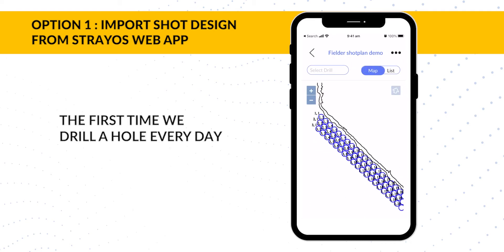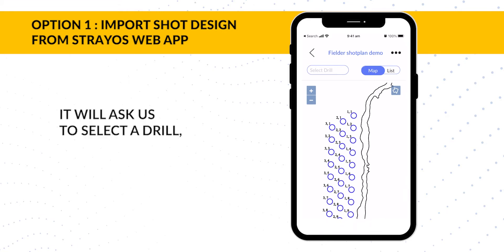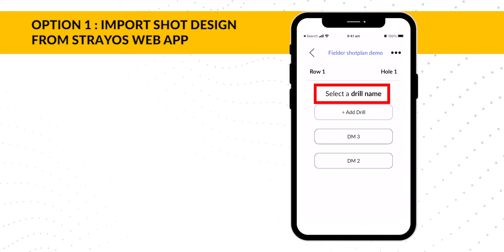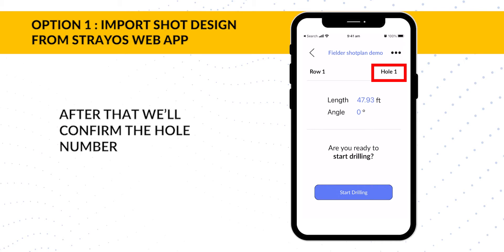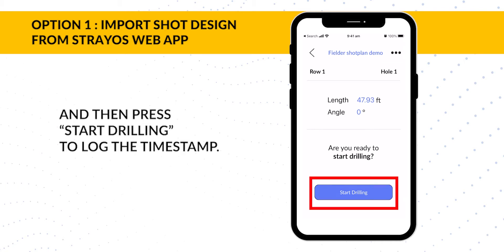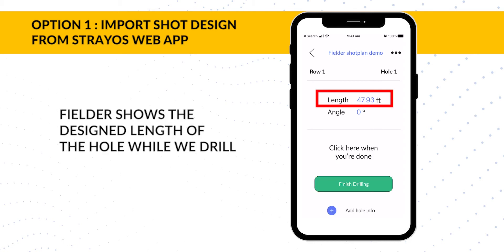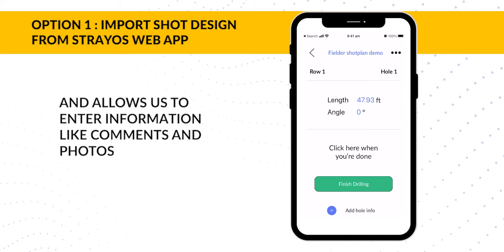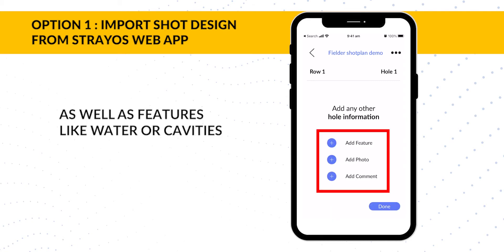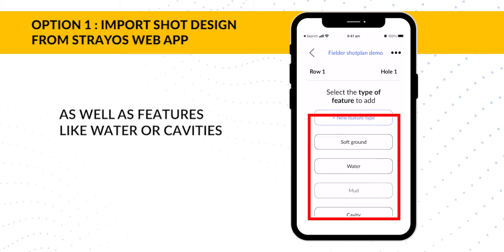The first time we drill a hole every day, it'll ask us to select a drill. After that, we'll confirm the hole number and then press Start Drilling to log the timestamp. Fielder shows the design length of the hole while we drill and allows us to enter information like comments and photos as well as features like water or cavities.